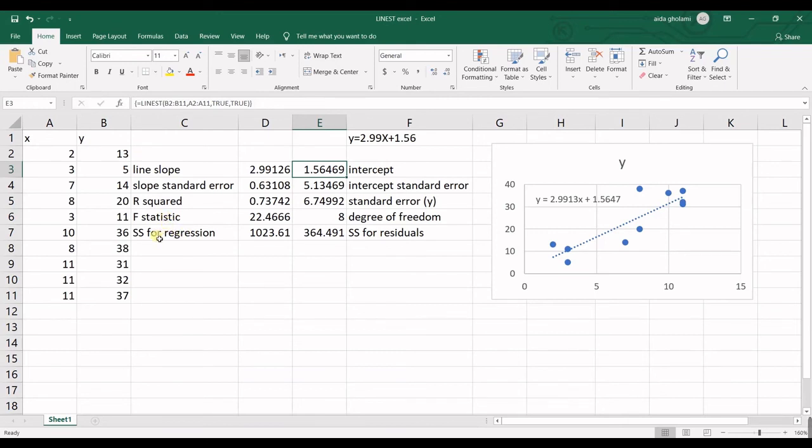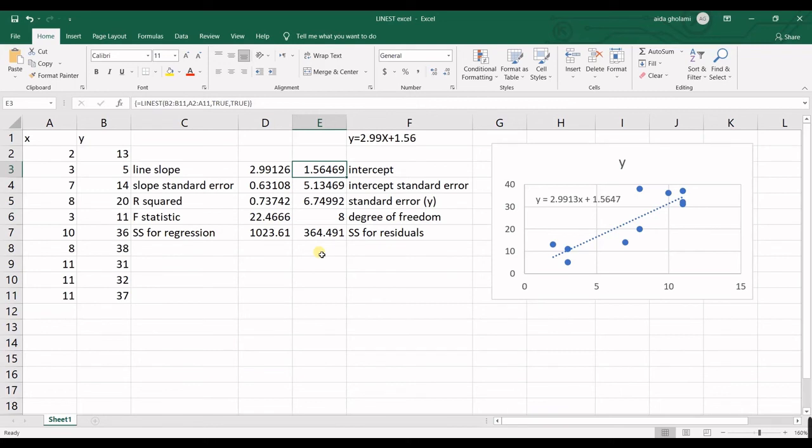And then you have sum of squares for regression and sum of squares for residuals. So for residuals, this sum of squares means that how much of dependent variables is not explained. And this sum of squares for residuals is the difference of model Y, the estimated Y and real Y for all data.